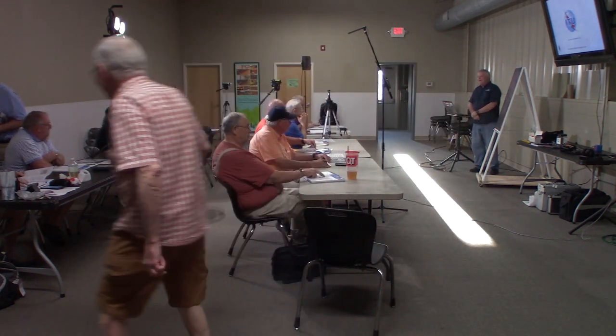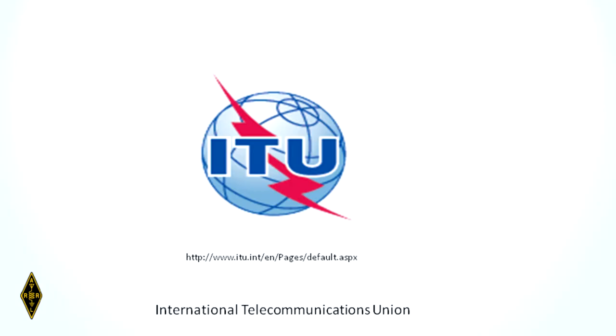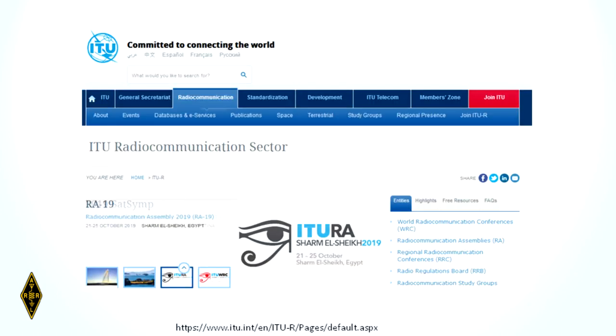So let's get started on Chapter 3. For regulatory agencies, the global agency for civilian telecommunications is the International Telecommunications Union, the ITU. They're located in Switzerland, and they have a website, so if you wanted to get some more information about them, you can find it online.